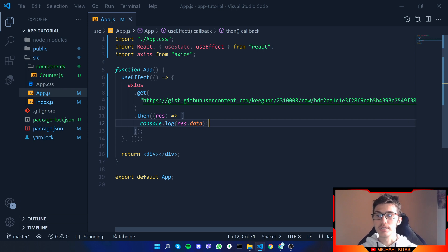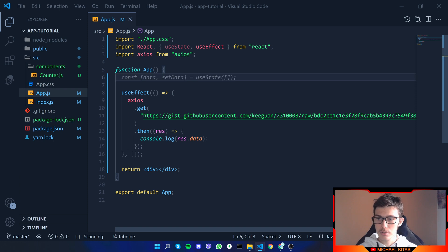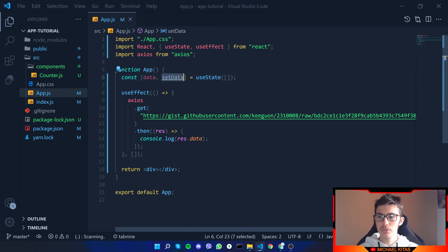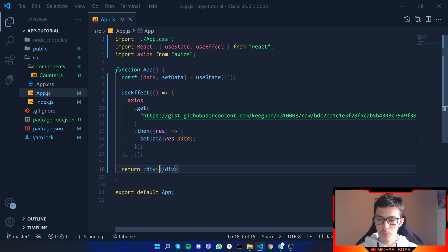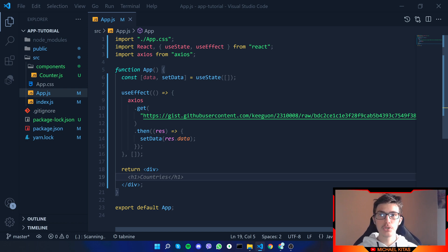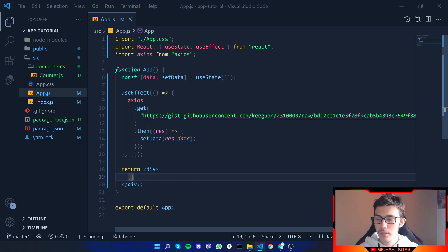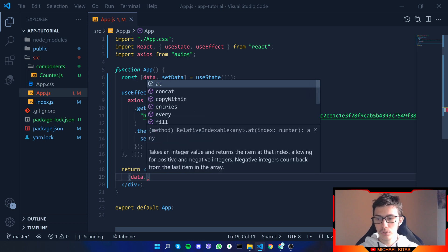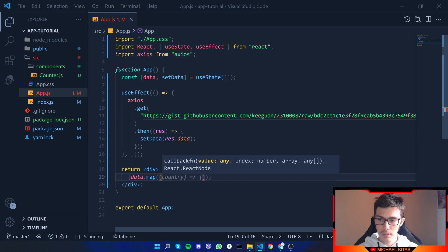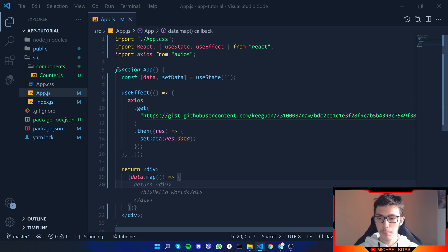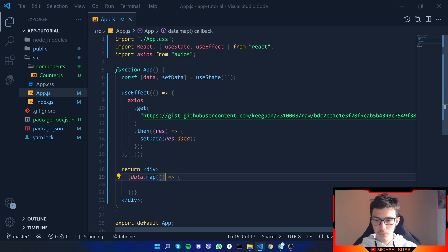Now I want to save this data to a state. First let's create the state: const [data, setData] = useState([]) — by default it's an empty array. Then we call setData with the response data. Next, in the JSX we open curly braces and call data.map. Inside dot map we pass a callback with an arrow function and open brackets.